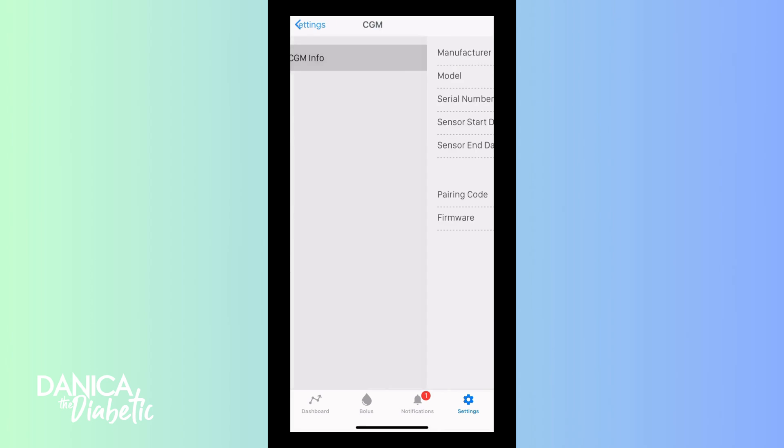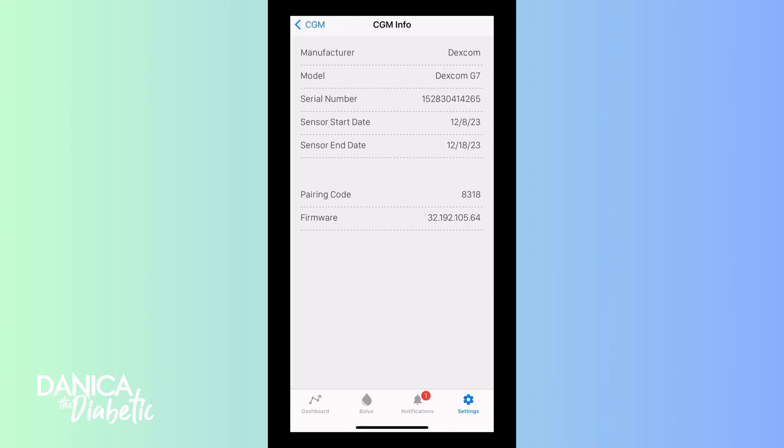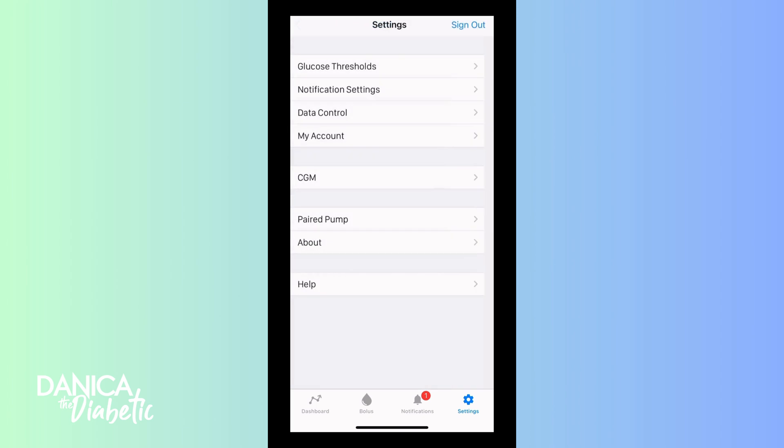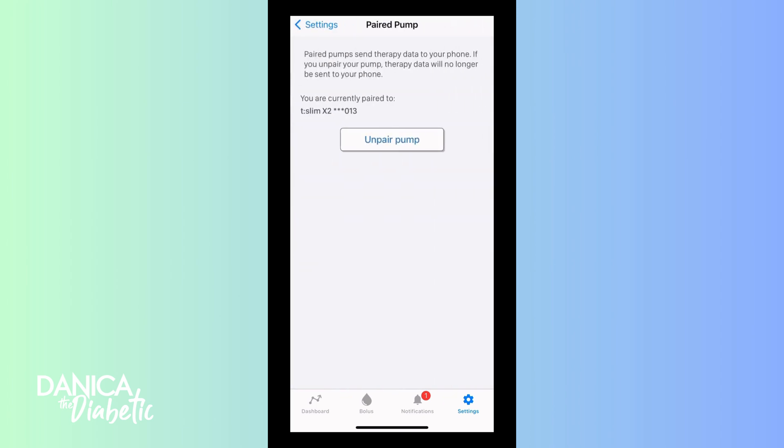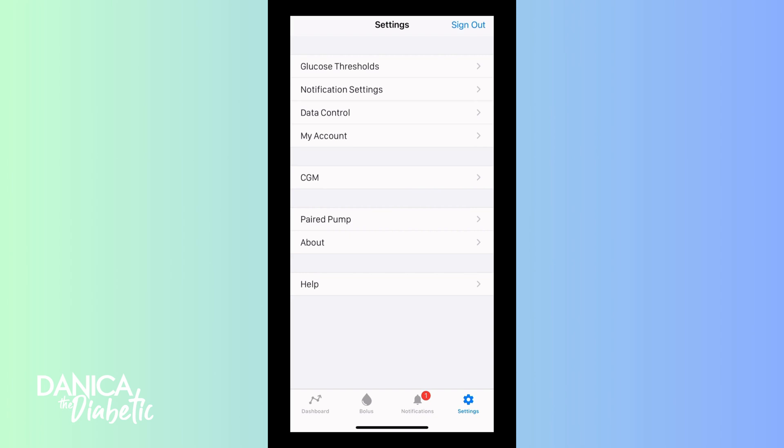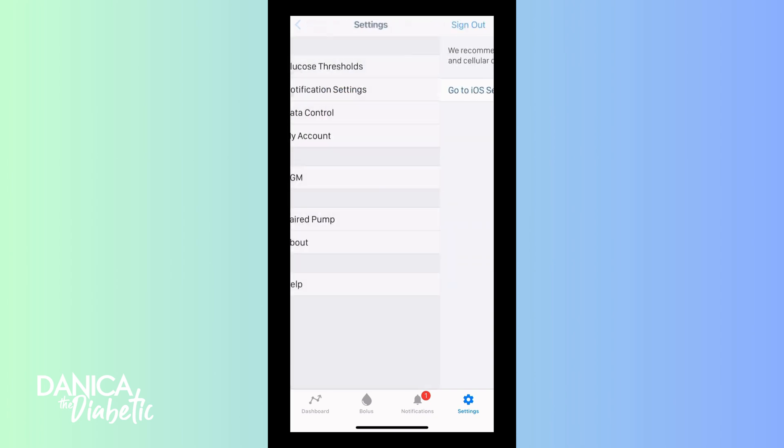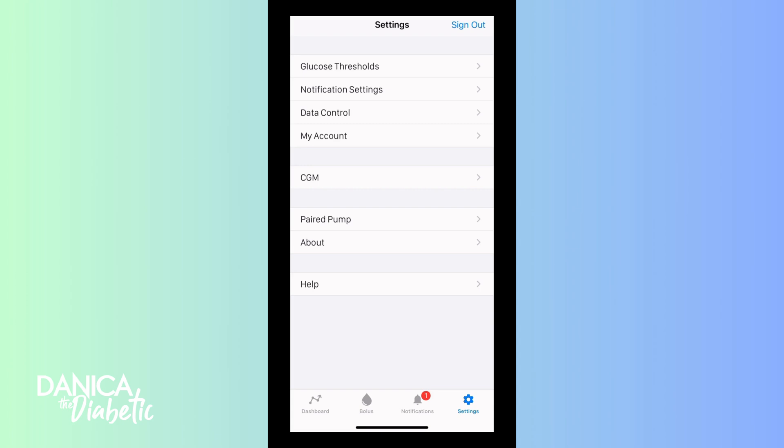Here in the app, you can get your CGM info. You can see it's a G7 and the pairing code and everything is in the T-Slim app, the T-Connect app. And you could unpair your pump. I don't think you should do that unless you need to, but the app is still pretty seamless and such a great tool for managing my diabetes.